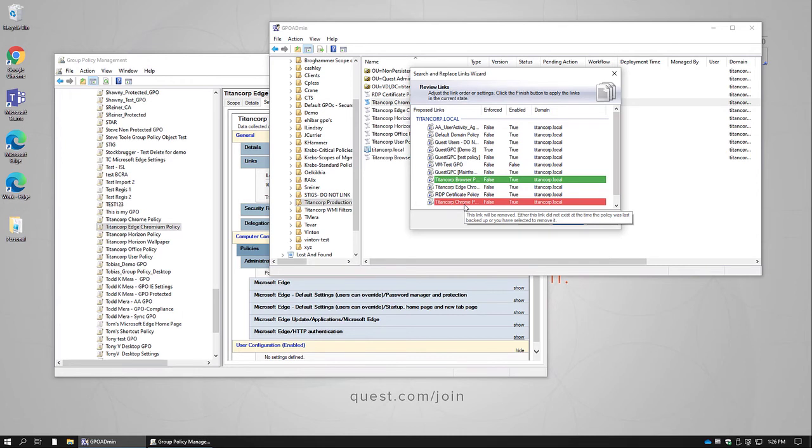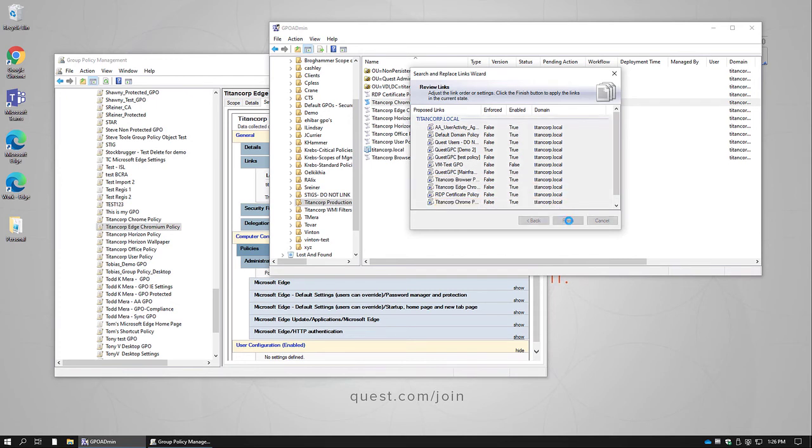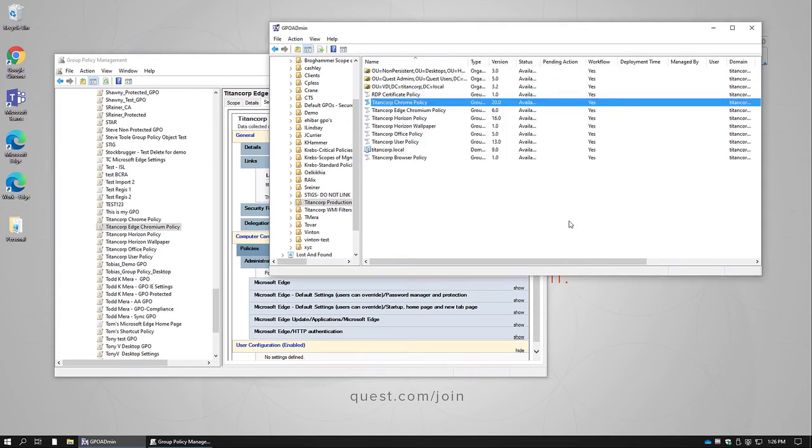In this particular case, we're only linking to the root of the domain. When we click Finish, the system is going to make that change.